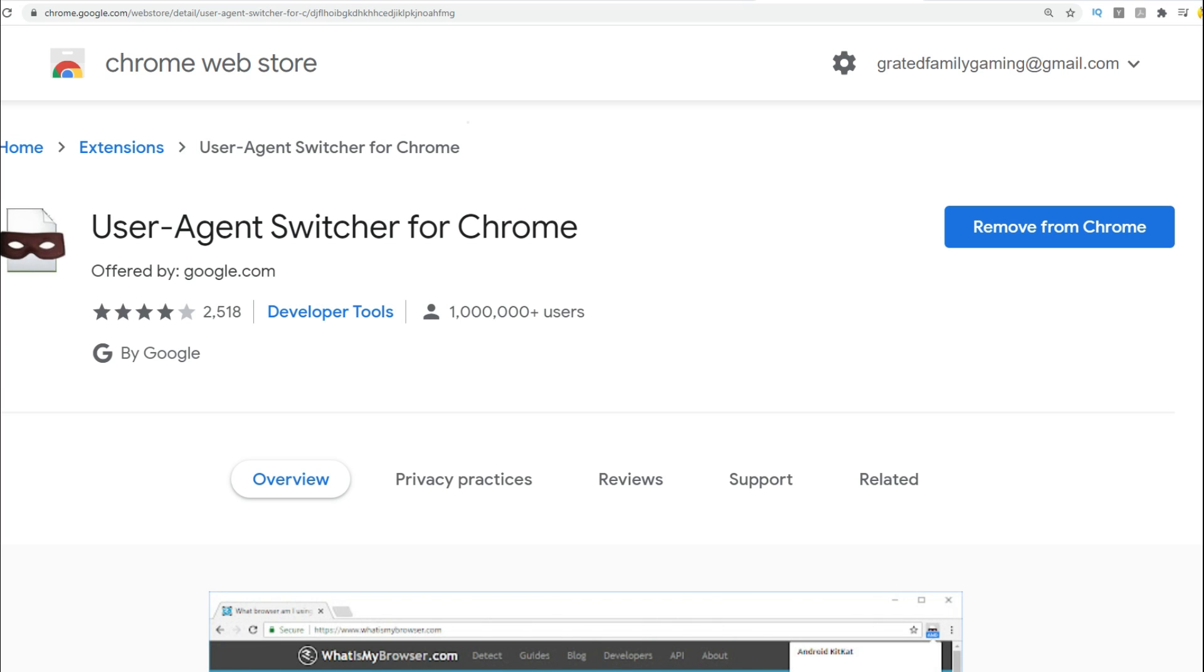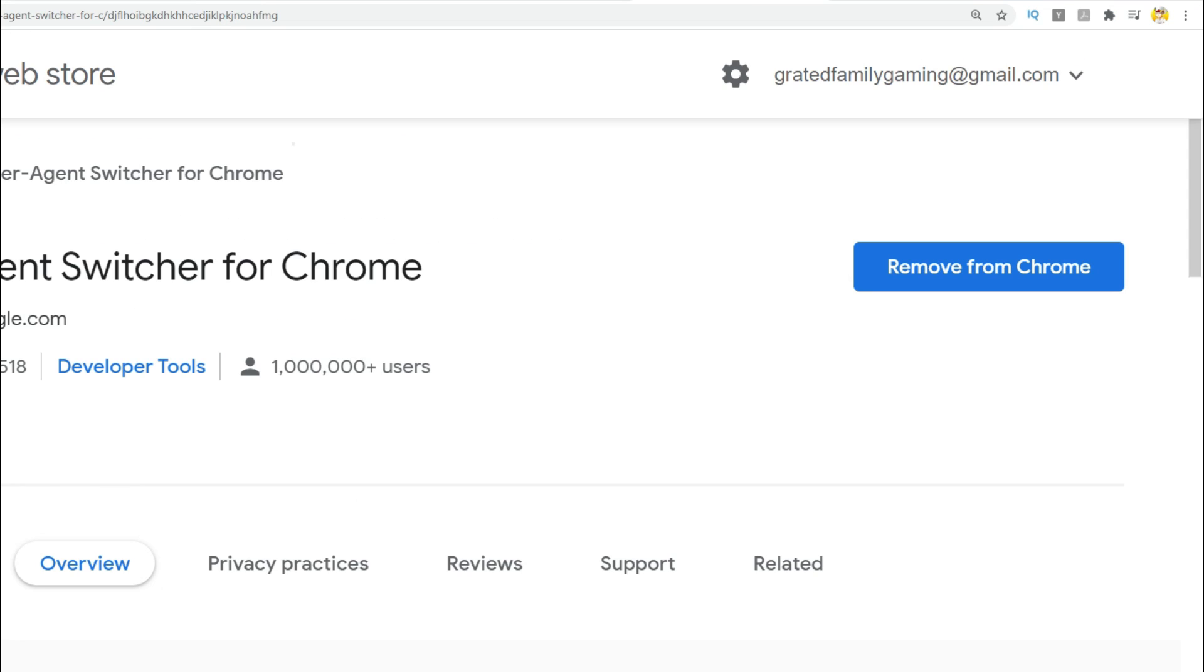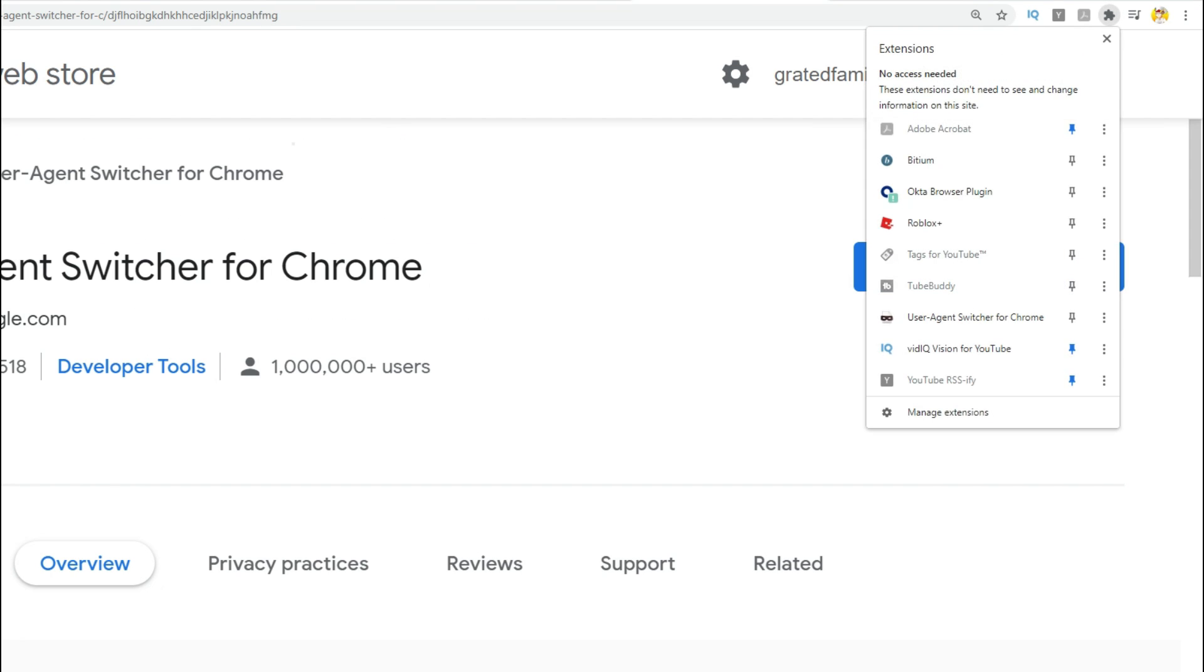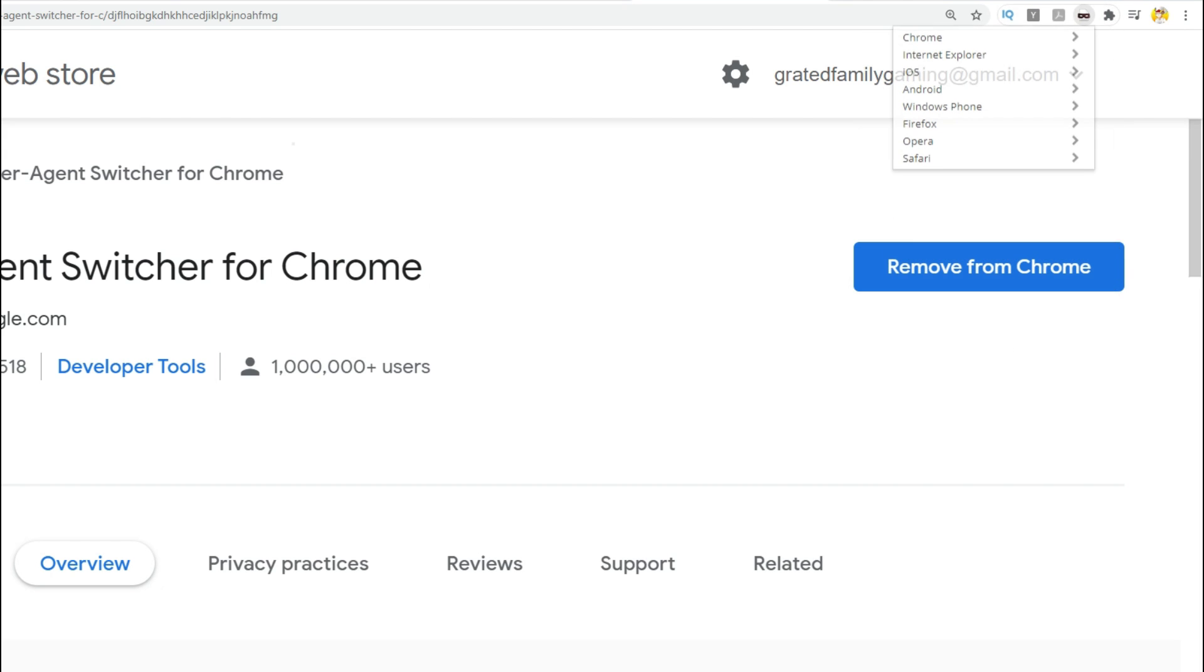Okay. So this extension basically makes it look like on the internet that you're using a different device. So what you want to do is once you've got this, see in the upper right-hand corner of the screen, you've got a little puzzle piece, scroll down over there to the user agent switcher.